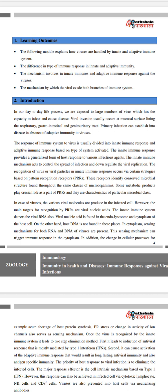Some metabolic products play a crucial role as part of PRRs and are characteristic of particular microbes. In the case of viruses, various viral molecules are produced in the infected cell; however, the main targets for recognition by PRRs are viral nucleic acids. The innate immune system detects viral RNA, and viral nucleic acid is found in the endolysosome and cytoplasm of the host cell.